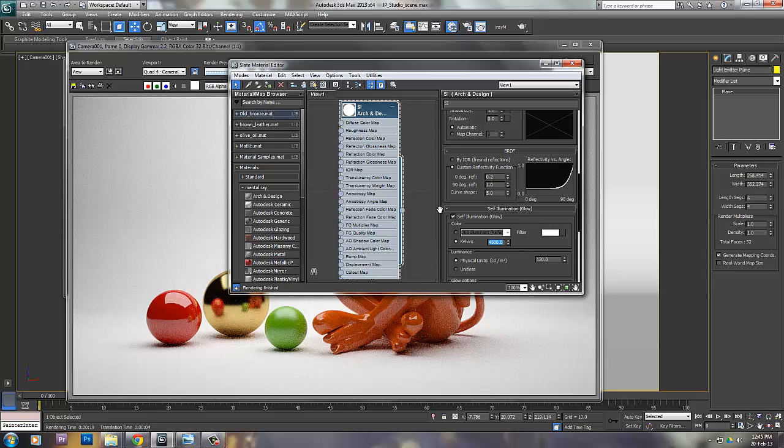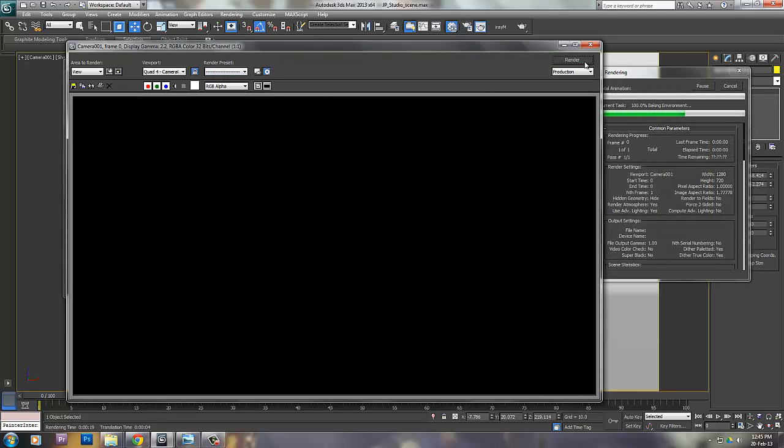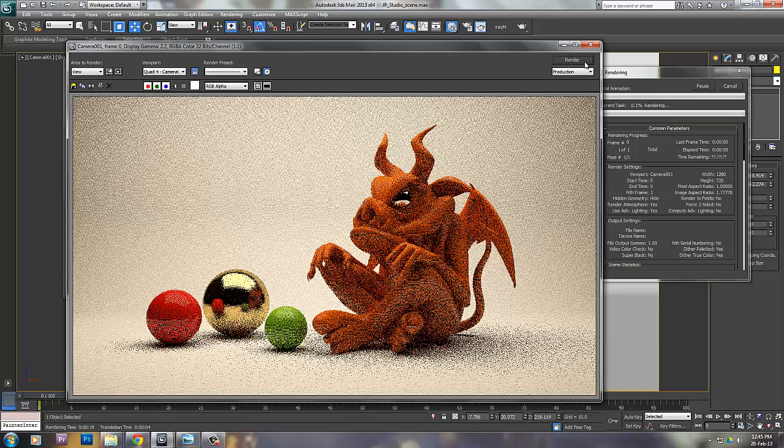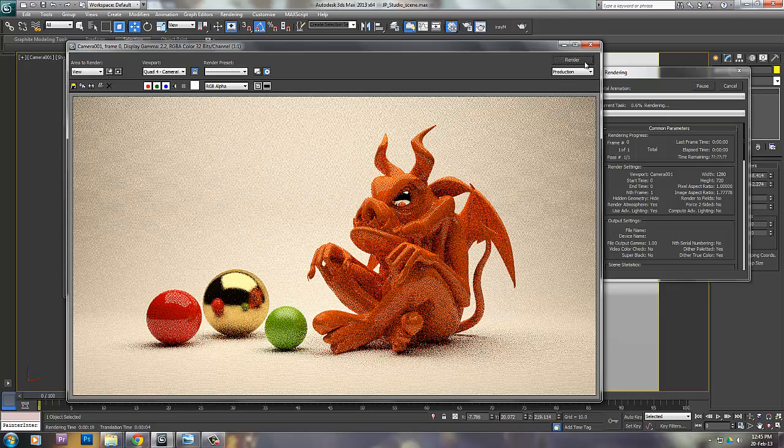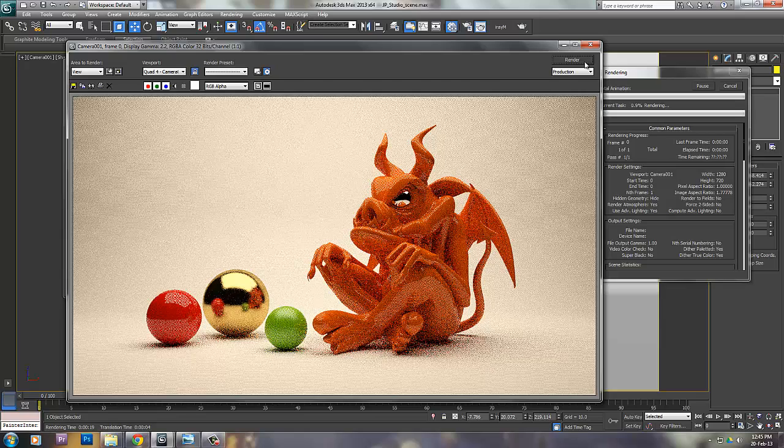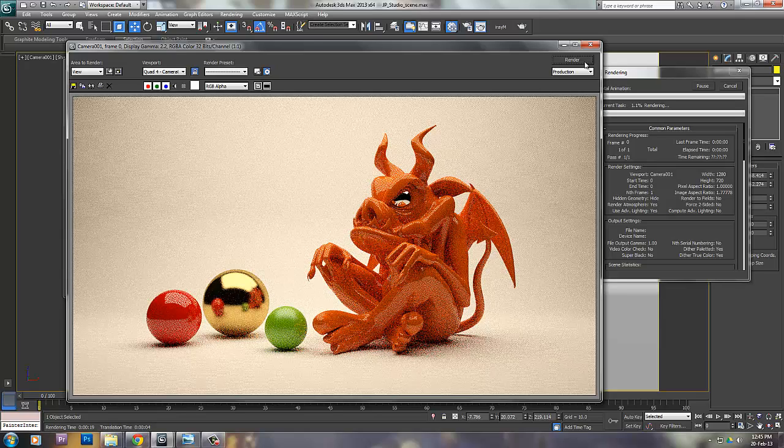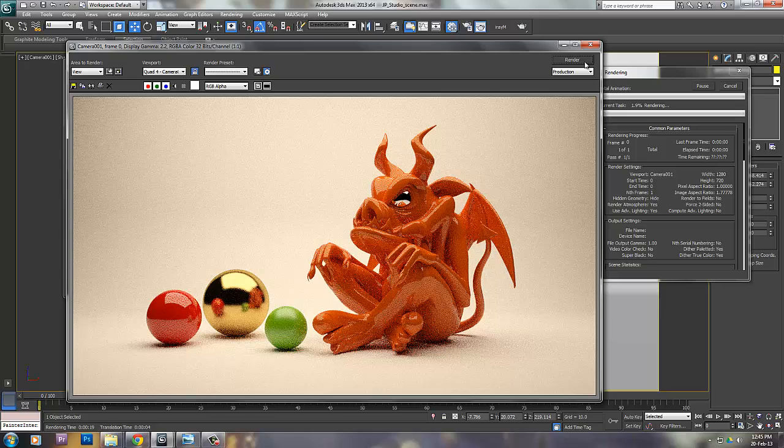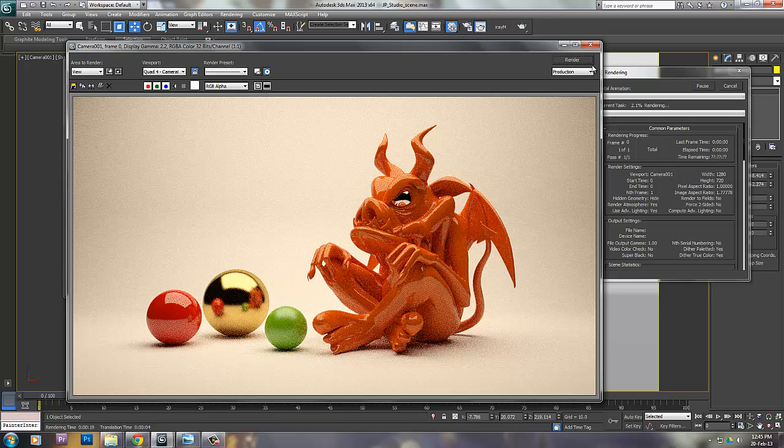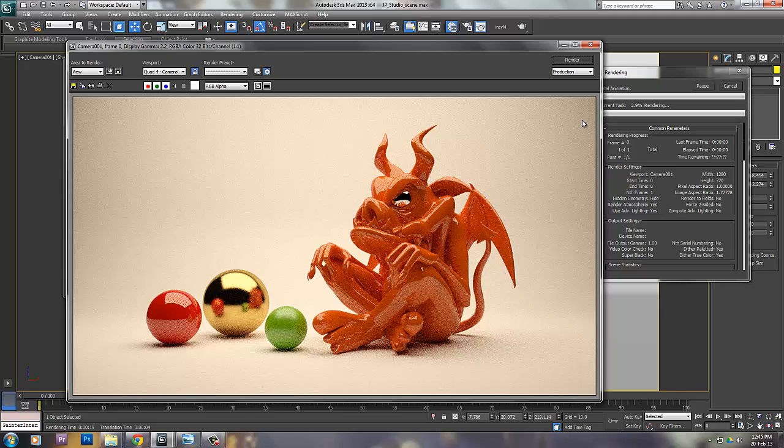To get a little more warmer results, you can control it the same way like a light using the arc and design material self-illumination properties. This is just with the light card.